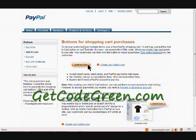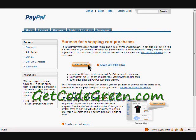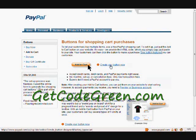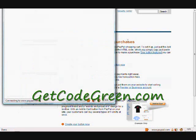Just go to PayPal.com, follow their instructions there, and then click on Create Your Button Now. When you do sign up, I'll show you some of the button features.